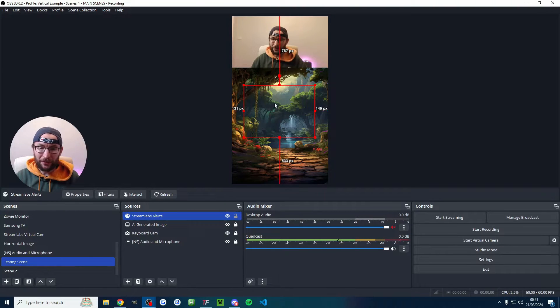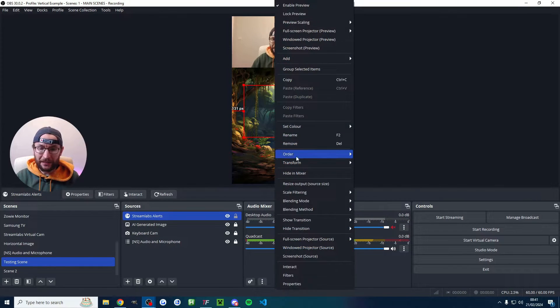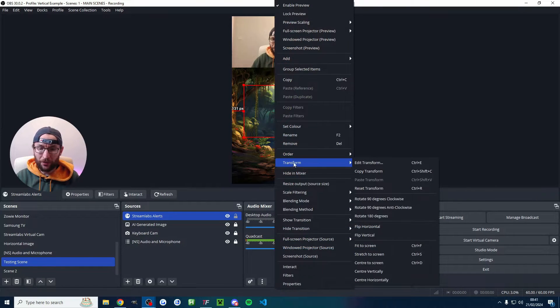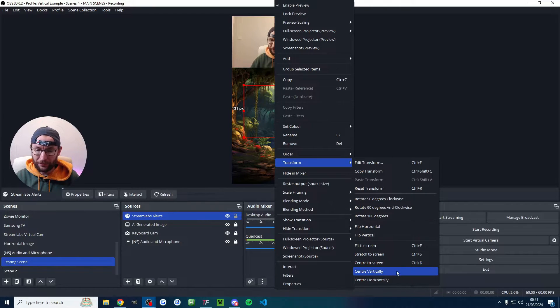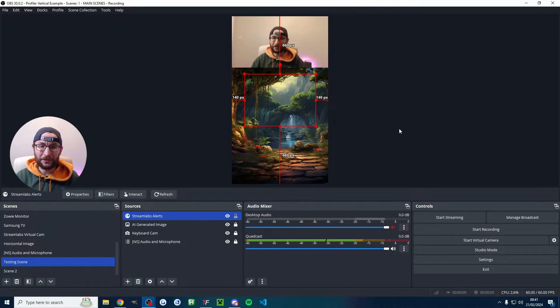If you want to change the position you just got to drag the red box around. If you want to center it perfectly right click transform and you can use the center to screen option and also vertically or horizontally if you want.